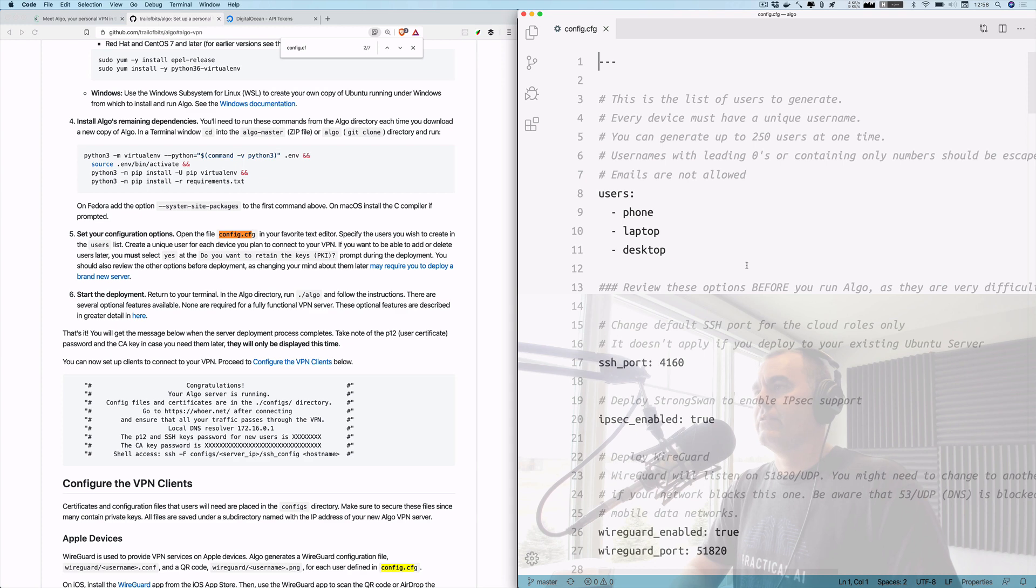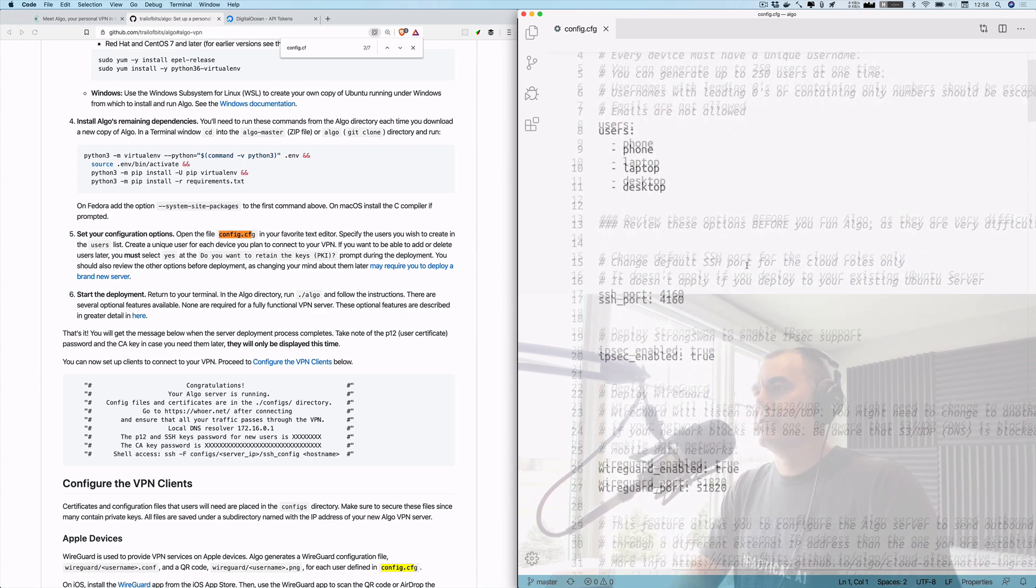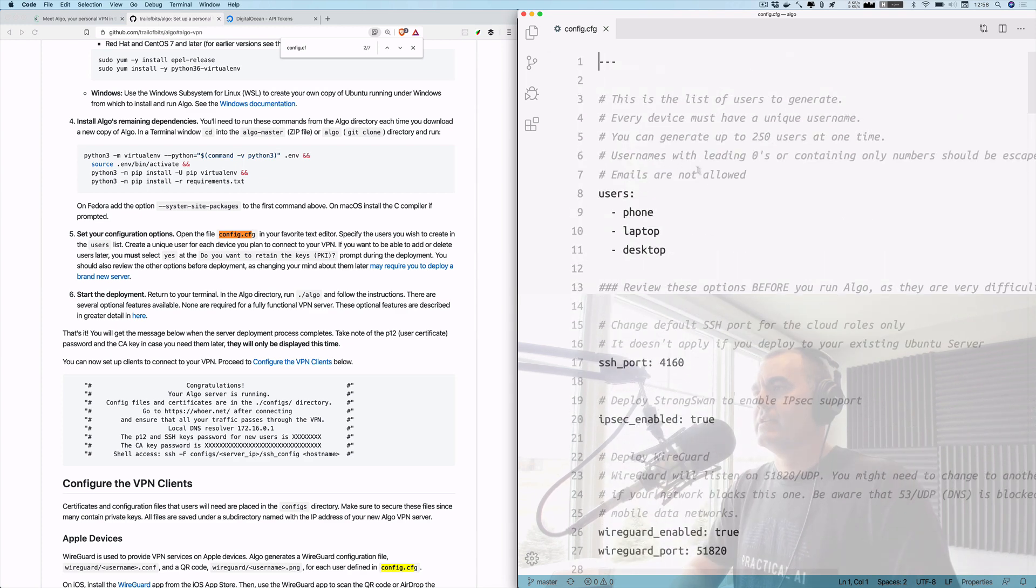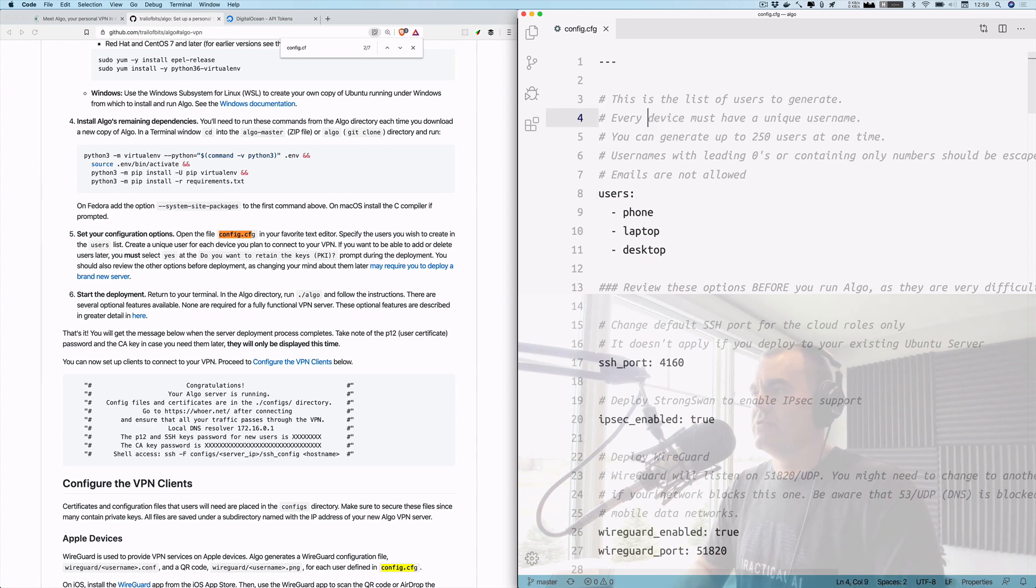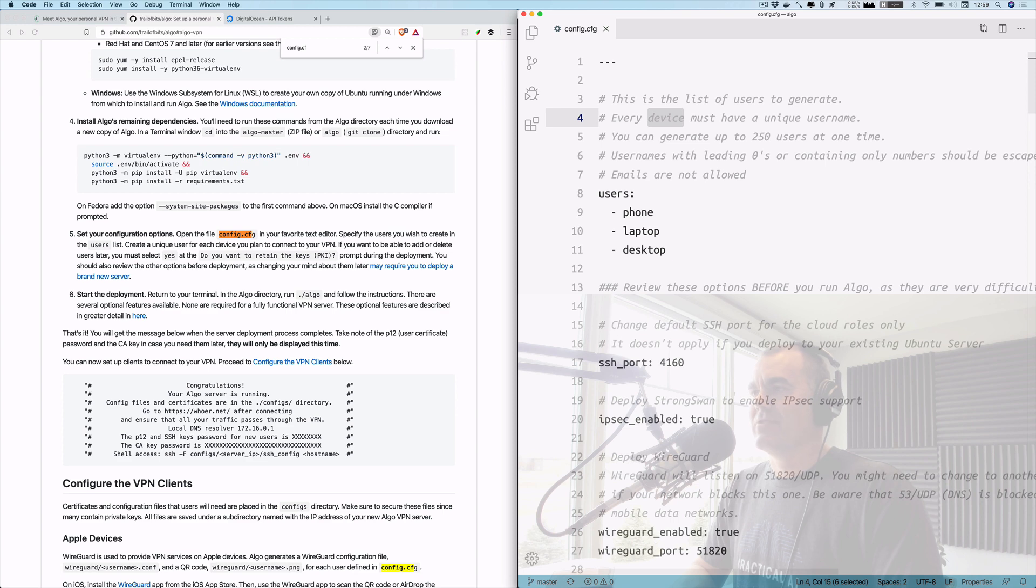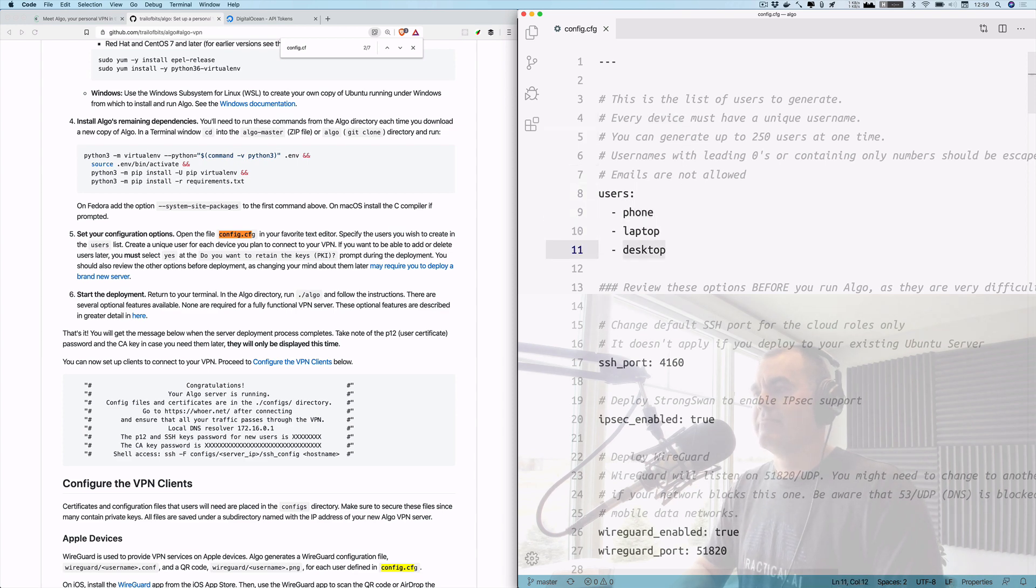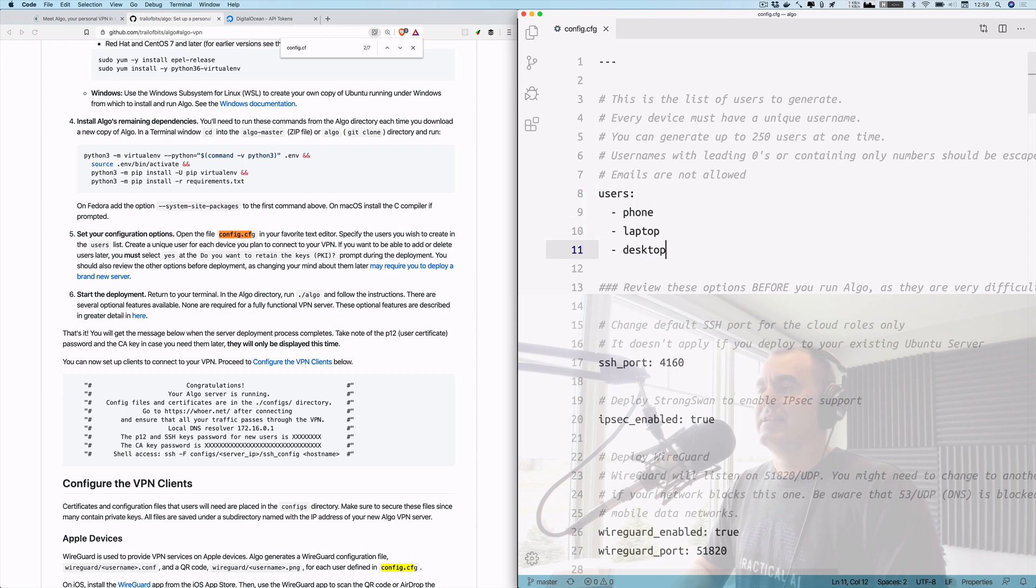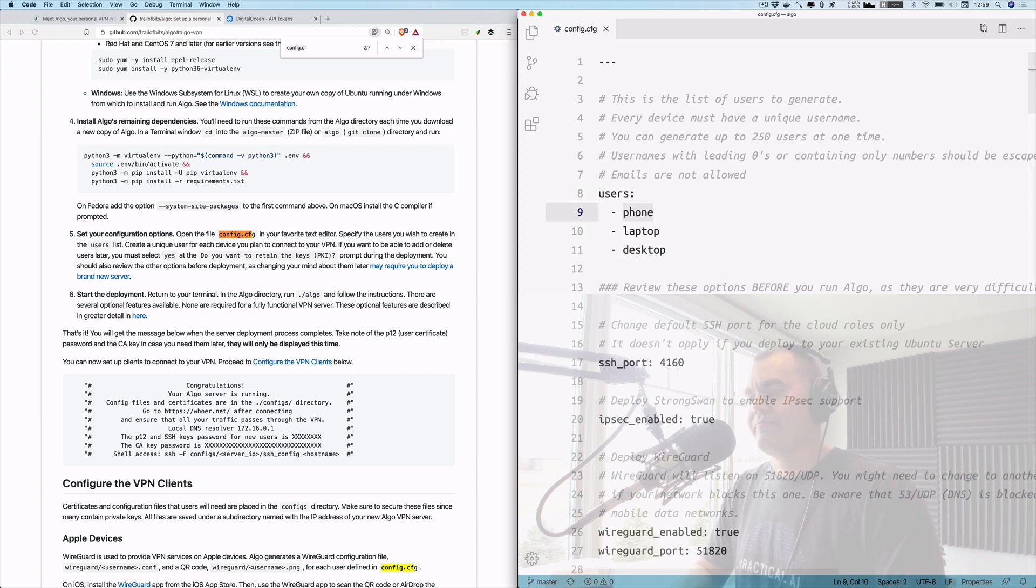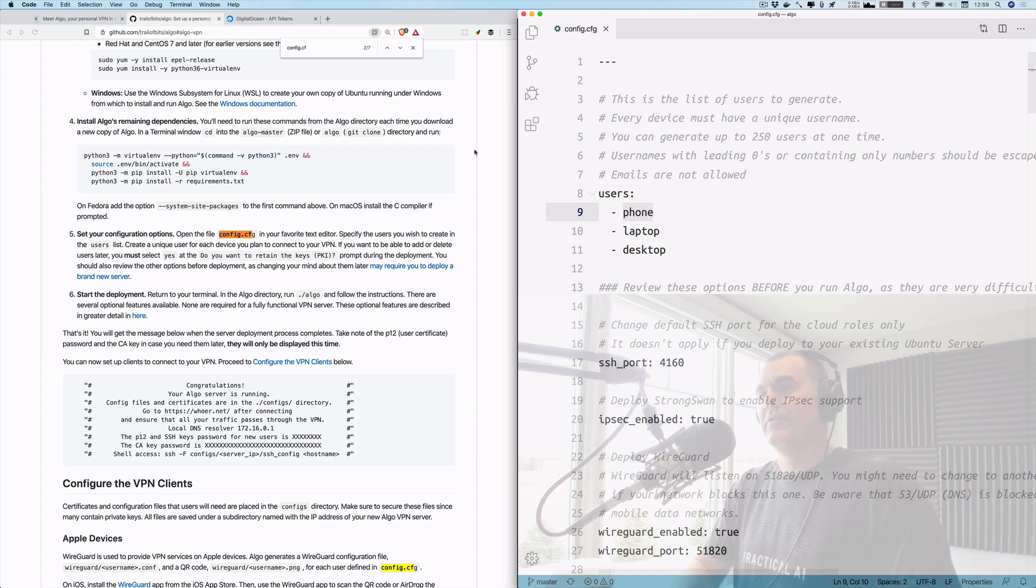Okay, so the first thing we will notice is the list of users. Now one thing to note is you may think you just do one user per person, but it's actually per device. So you can see the good examples here: phone, laptop, desktop. But they support up to 250 users at a time, so if you wanted to set this up for your friends or family, add their devices here.